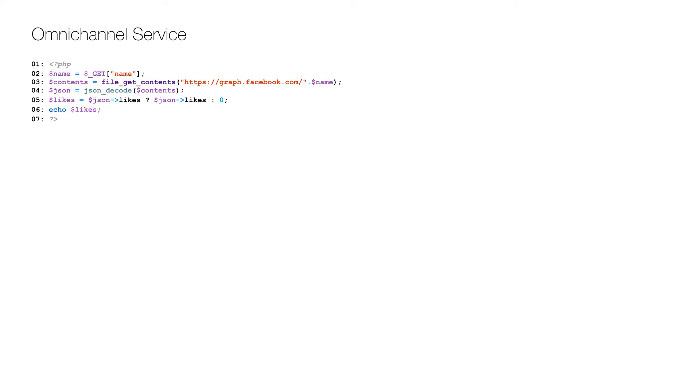This service can be deployed to a cloud server with the name likes.php, and I've showed how to do that in my previous video named Omni-Channel Service First Service.